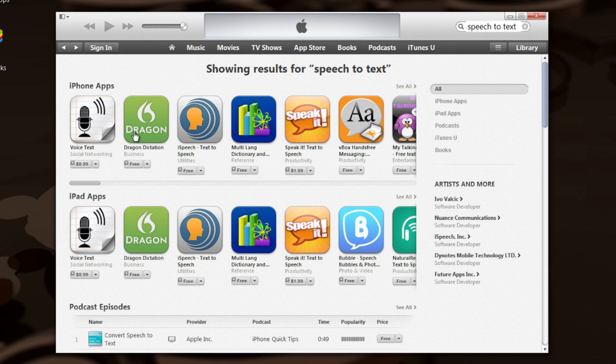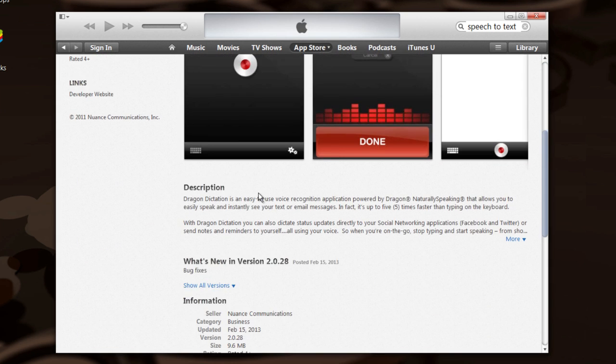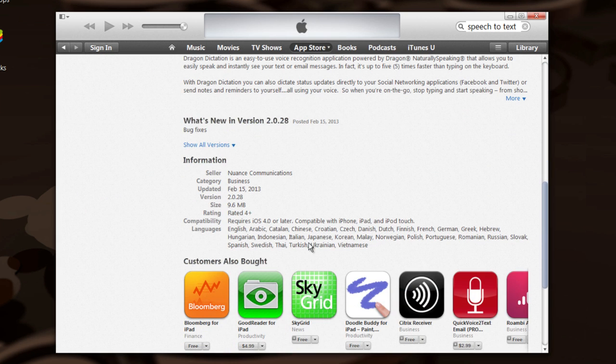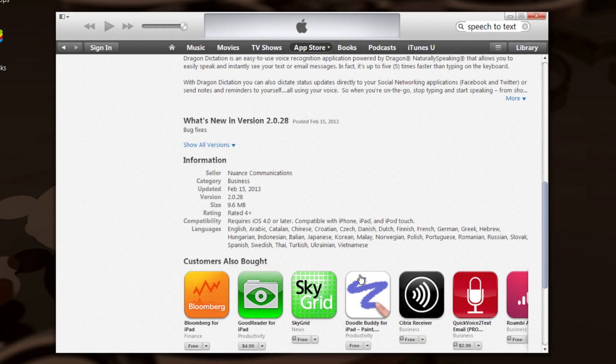If you go back and look at Dragon, it has, I believe, 31 plus languages. So it's got a lot more capabilities.